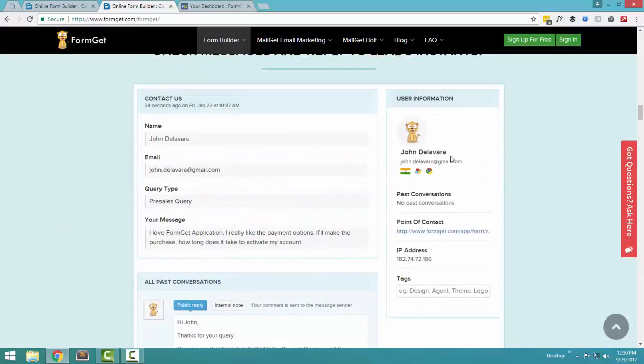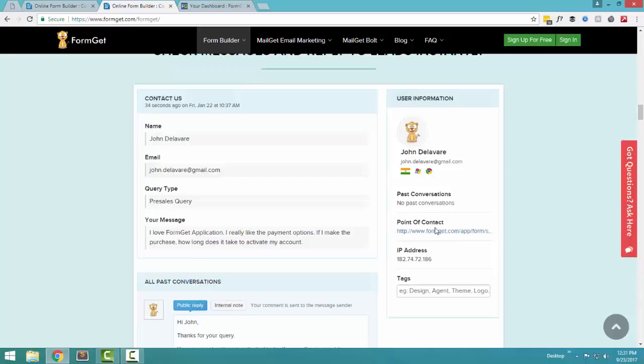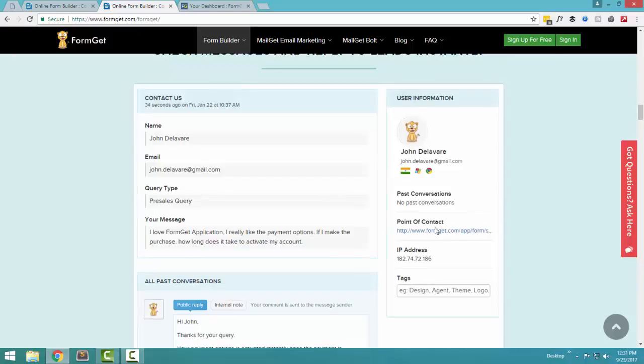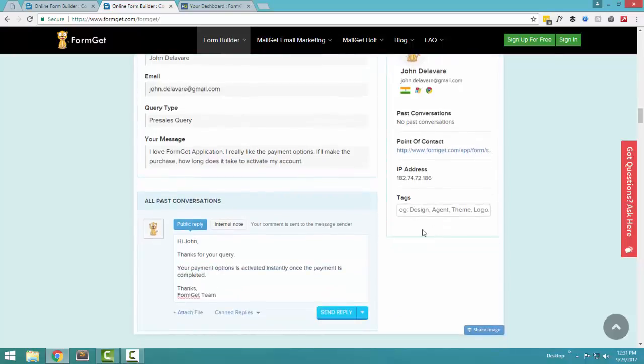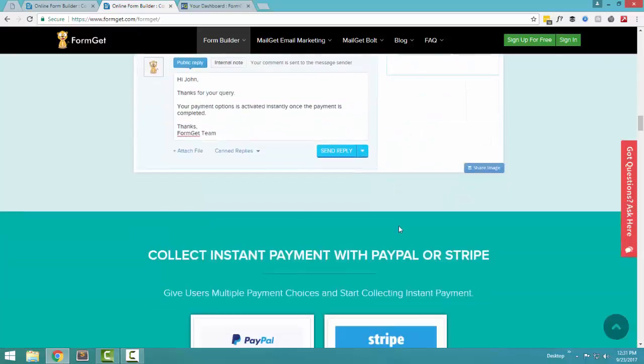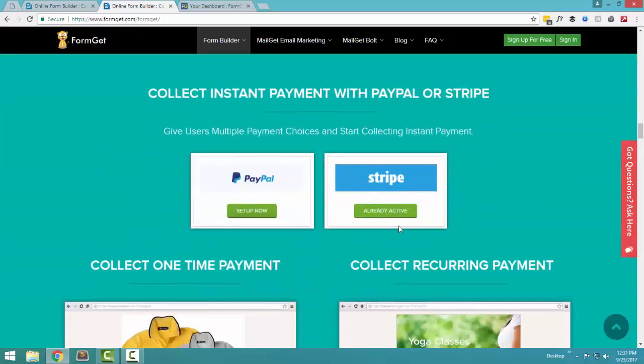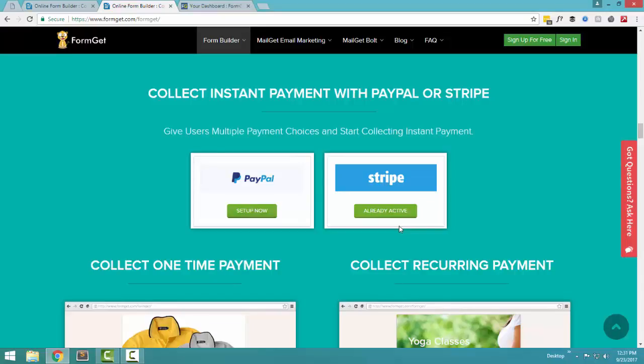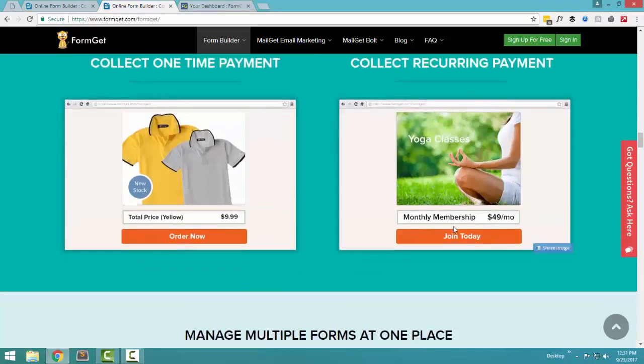This is actually a very great feature, because if you are creating any kind of contact form or a help desk form, people can write you their queries and you can actually respond back to the very same person from within the FormGet interface. You get the detail of the customer, his email address, the place from where he has submitted his query, the point of contact.